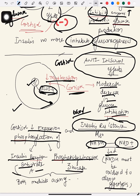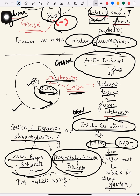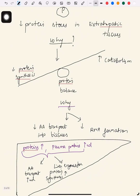Both insulin receptor substrate A and phosphatidylinositol 3-kinase mediate the action of insulin. Cortisol reduces them, so insulin's effects are reduced. This is called the anti-insulin effects of cortisol.